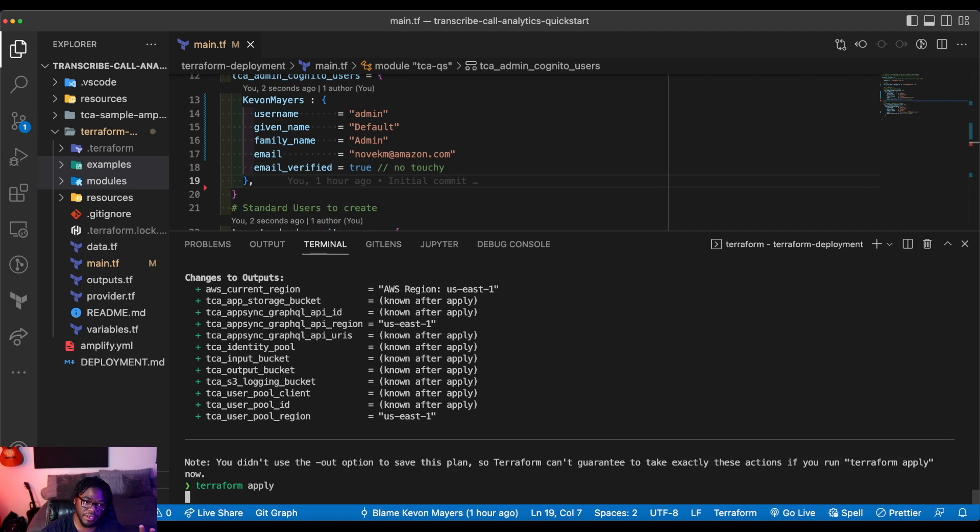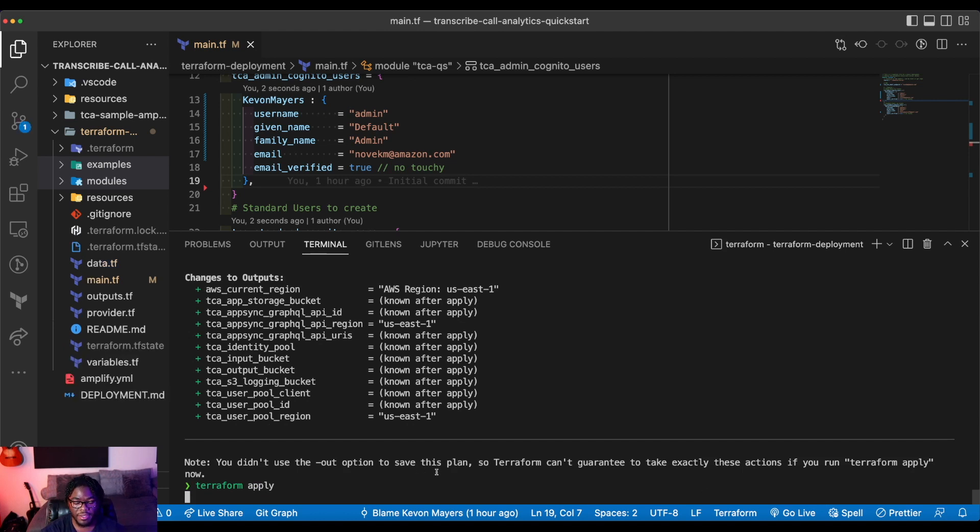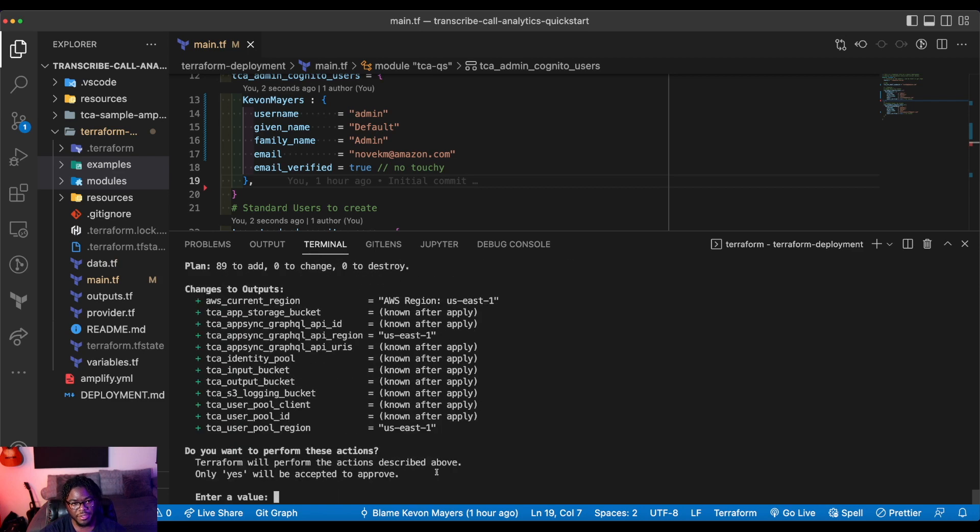So all that looks good to me. So I'm going to run terraform apply to actually apply this configuration. And just as a note, when you run terraform apply, it actually is running a terraform plan also. But I like to just plan first before I do the apply.